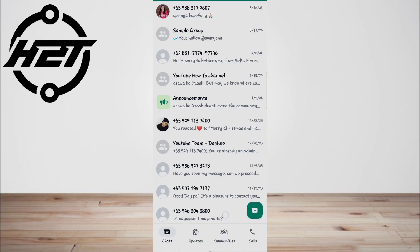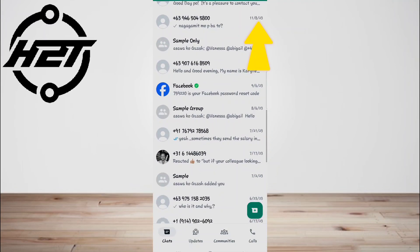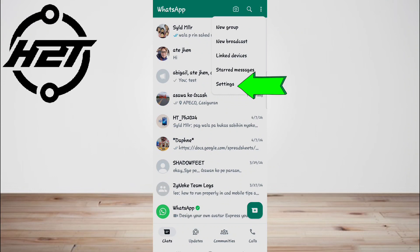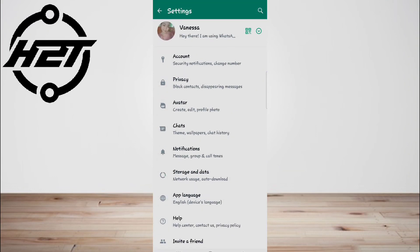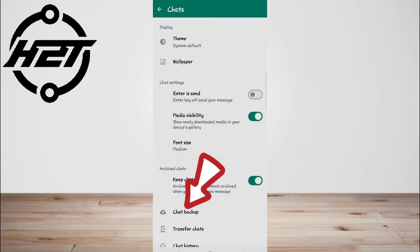on your WhatsApp, select the more options and go to Settings, then select Chats. Choose Chat Backup.